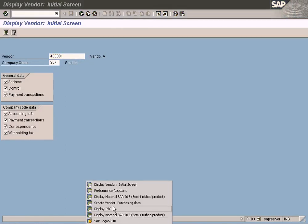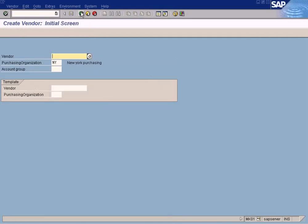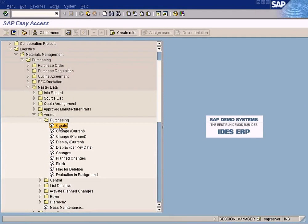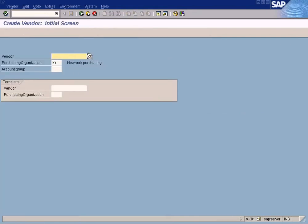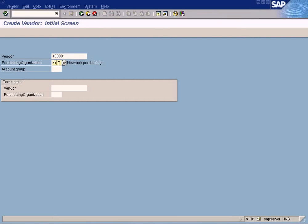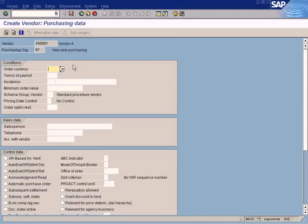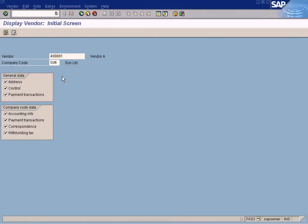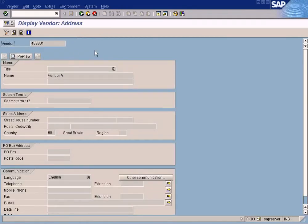Purchasing data has to be pulled out from this separate menu. You enter the same vendor that already exists, enter the purchasing organization, and press Enter. You don't have to enter any account group because the vendor already exists. We are just extending the purchasing data information for this vendor. When you press Enter, you can see different fields which do not exist in general data or company code data.